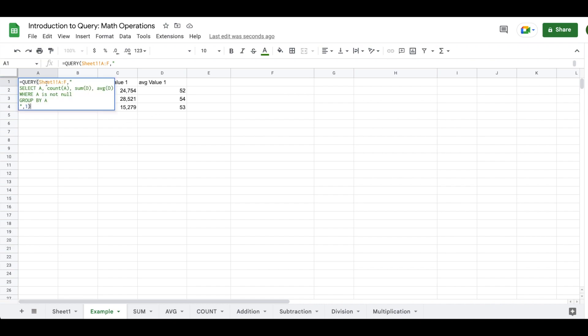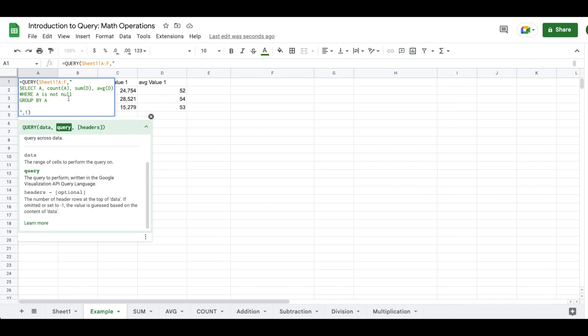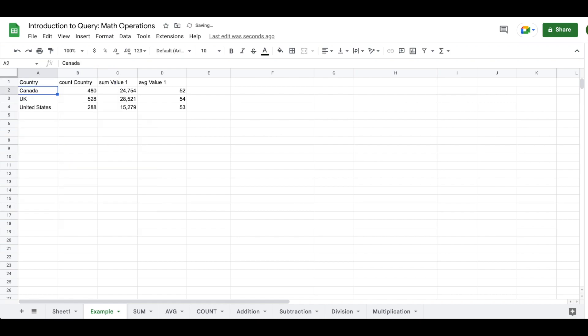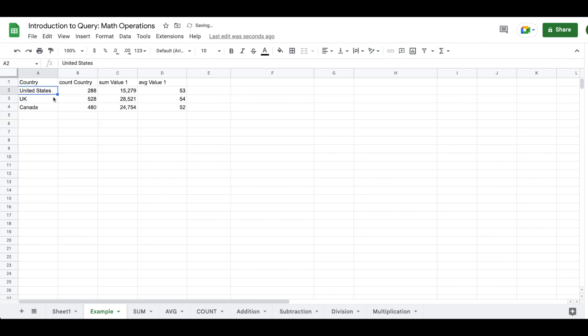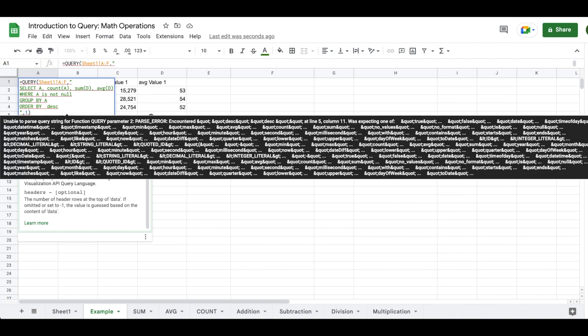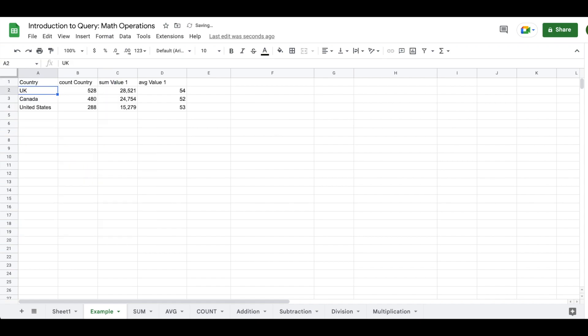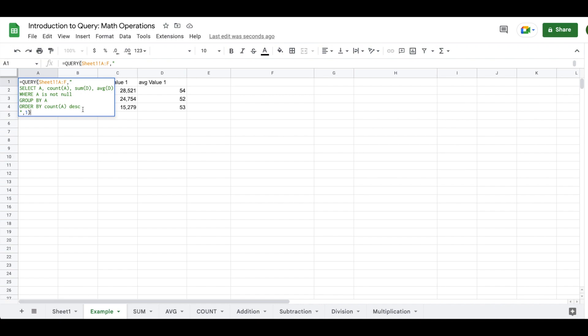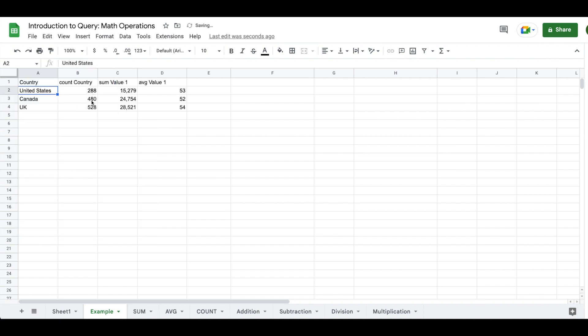So you have the ability to do that in Google Sheets query where after group by, you could enter order by, and then for example, let's start by ordering by A. Nothing's going to change because it was already defaulting to ordering by A. What you could do is you could order by descending values, which will then result in United States being first, followed by United Kingdom, followed by Canada. Additionally, we could order by count A descending, and then we would get the highest amount of count. We could also remove descending, and then we would get an ascending list based upon count.